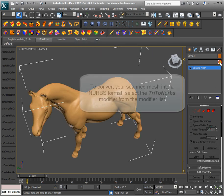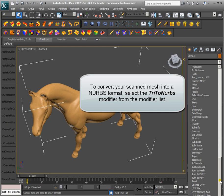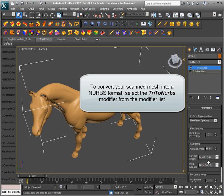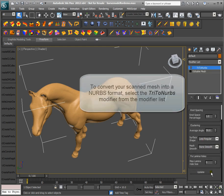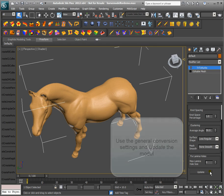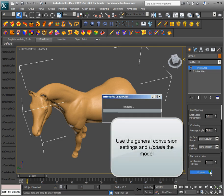To convert your scanned mesh into a NURBS format, select the TriToNurbs modifier from the modifier list. Use the general conversion settings and update the model.